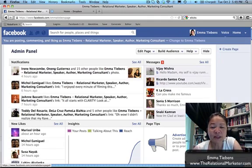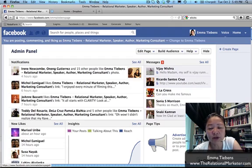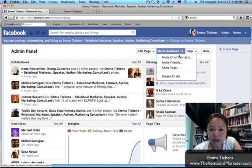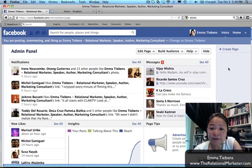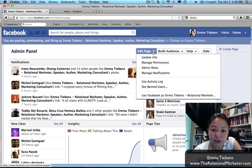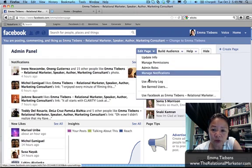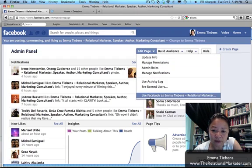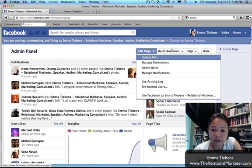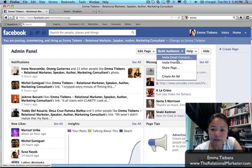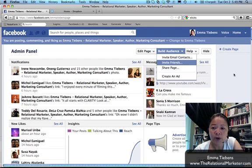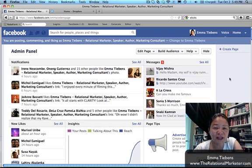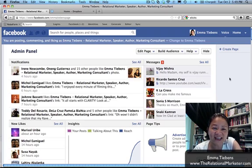You go to 'Build an Audience' and then you 'Invite Friends,' but that is after you go to 'Edit Page' and scroll all the way down. I hope that's clear for you and it helps.